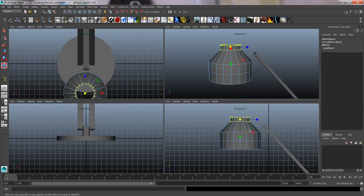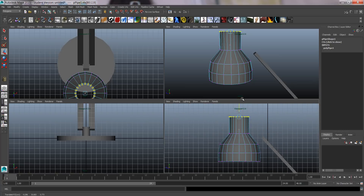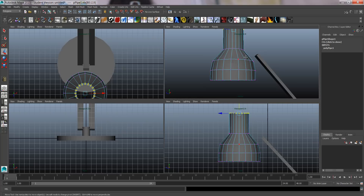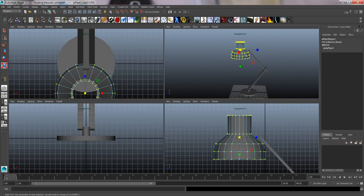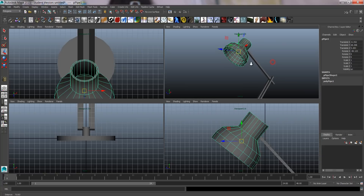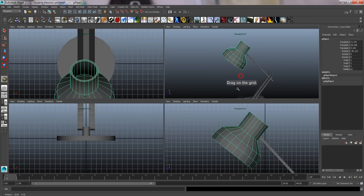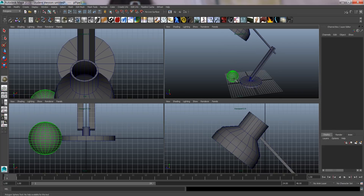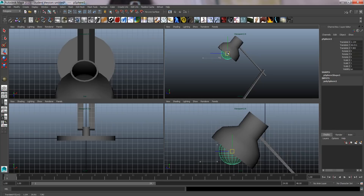By scaling I'll bring all that in, then select those, scale them in slightly, and select those to lift them up. That's just my design — yours can be totally different. Go back to object mode with F8 and rotate it. I still need a bulb, so create a polygon sphere and bring it roughly where the bulb should be.